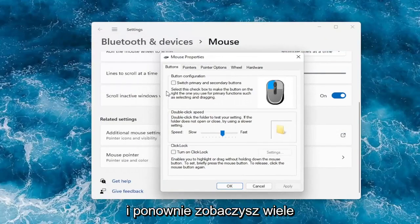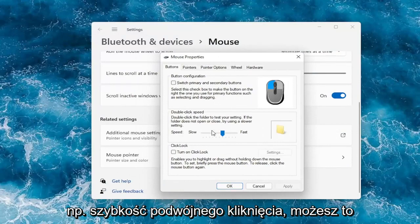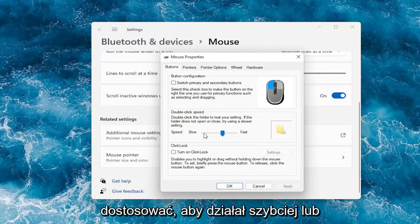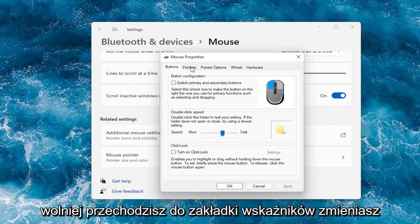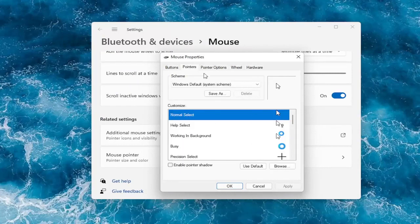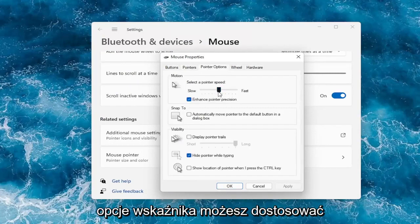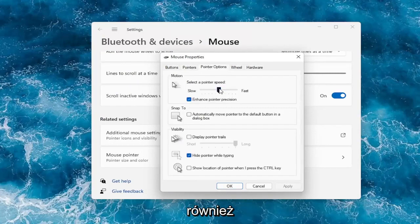And again you can see a lot of the options we already were going through like double click speed. You can actually adjust that to make it go quicker or slower. Go over to the pointers tab, you can change your pointer. Pointer options, you can adjust your pointer speed as well.